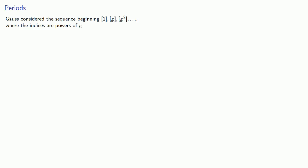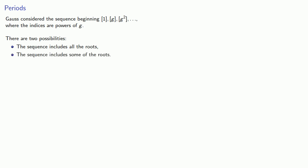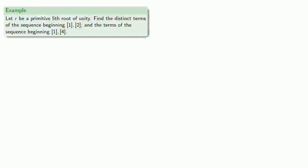So Gauss considered the sequence beginning bracket 1, bracket g, bracket g squared, and so on, where the indices are powers of g. There are two possibilities. First, the sequence might include all of the roots. Second, the sequence might only include some of the roots.